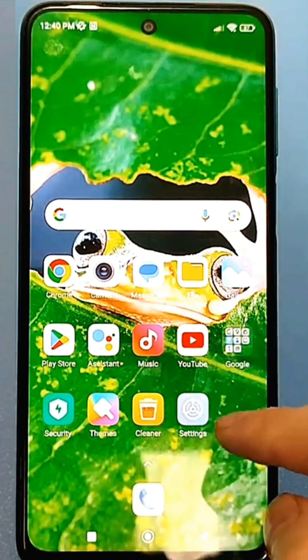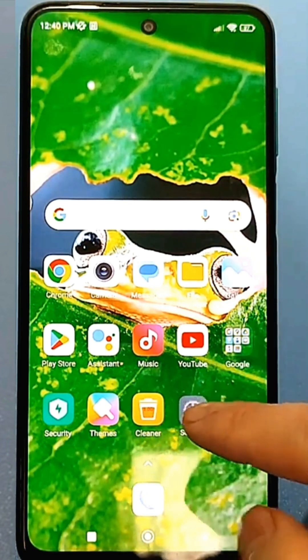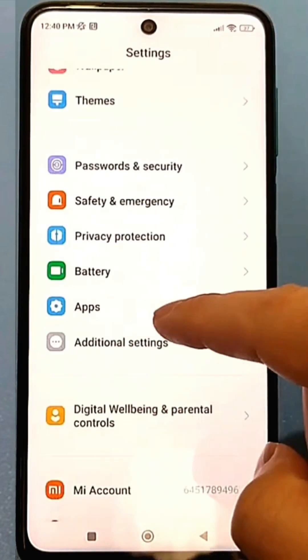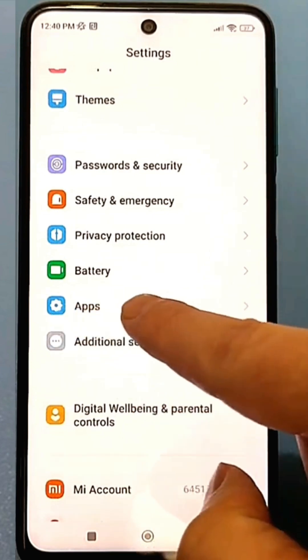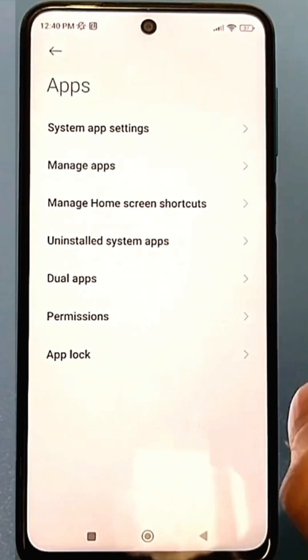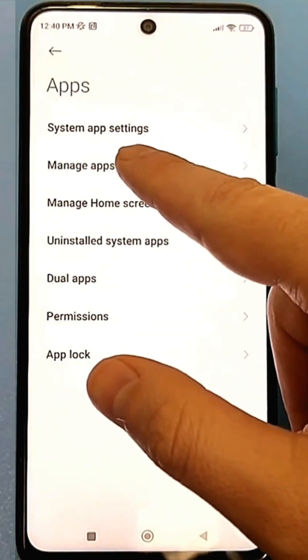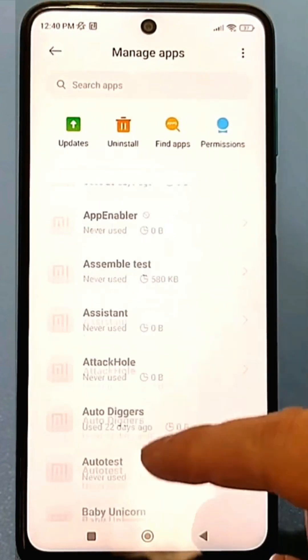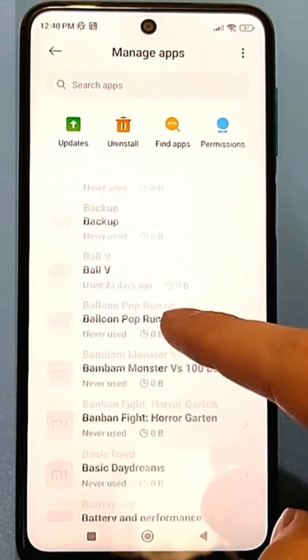Go to the standard settings. Here, find the option called Applications. Go to All Applications, and here you need to find the option called Speech Synthesis.